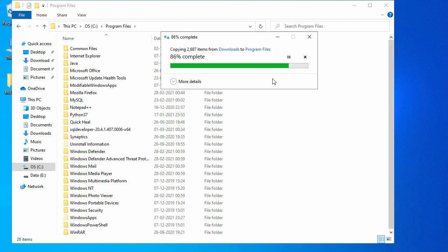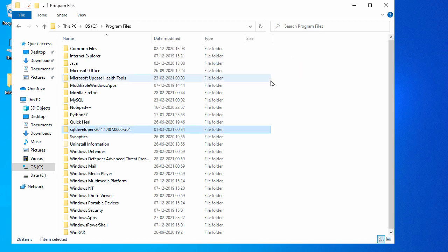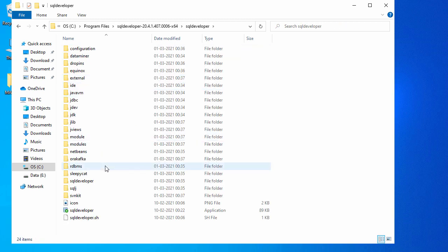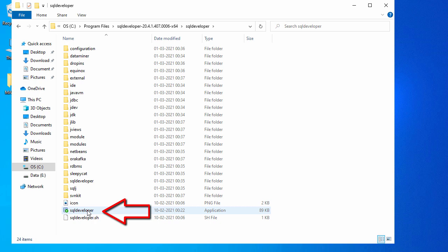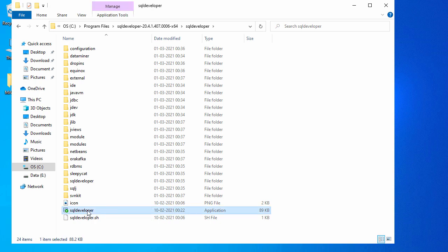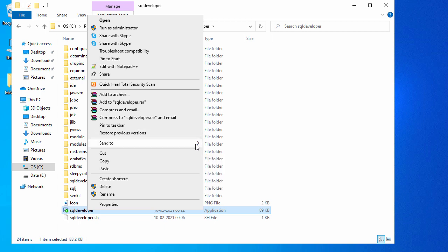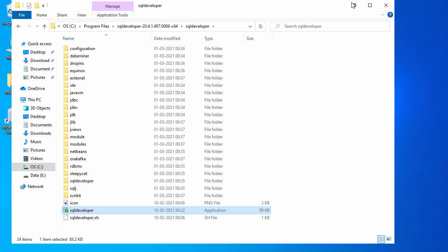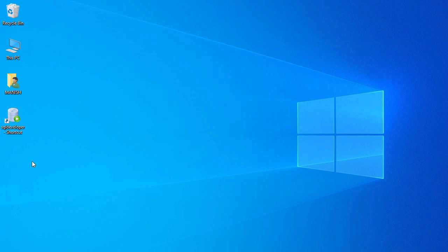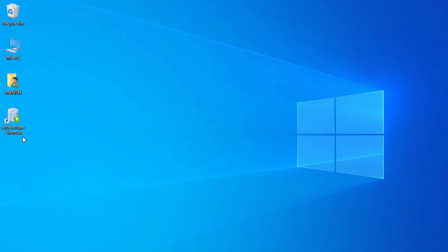In case your Windows user does not have access to copy files into C drive, you can place SQL Developer on a different drive and run it from there. Now SQL Developer is copied. Go inside the folder, find the executable file, right-click it, go to 'Send To', and select 'Send to Desktop' to create a shortcut.